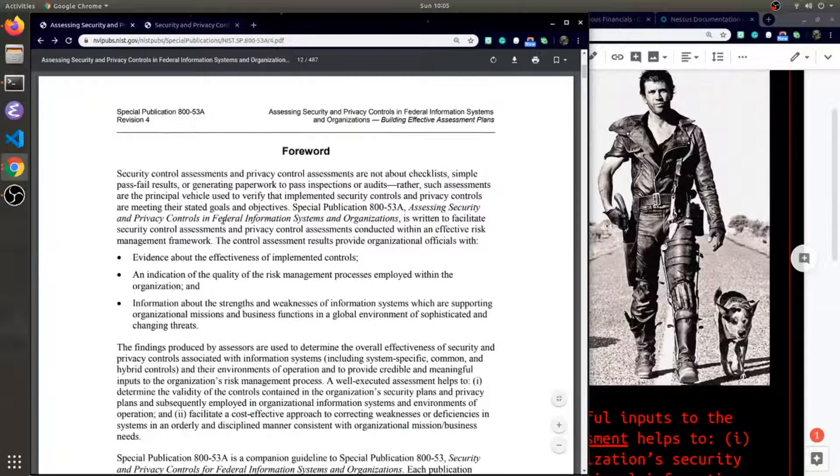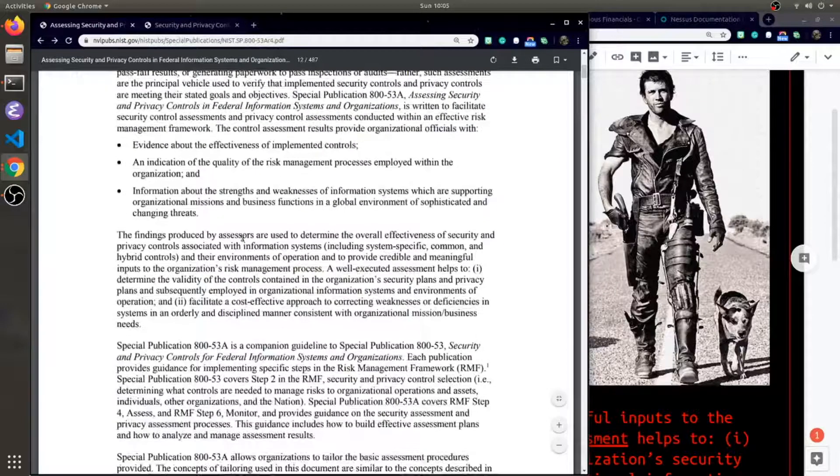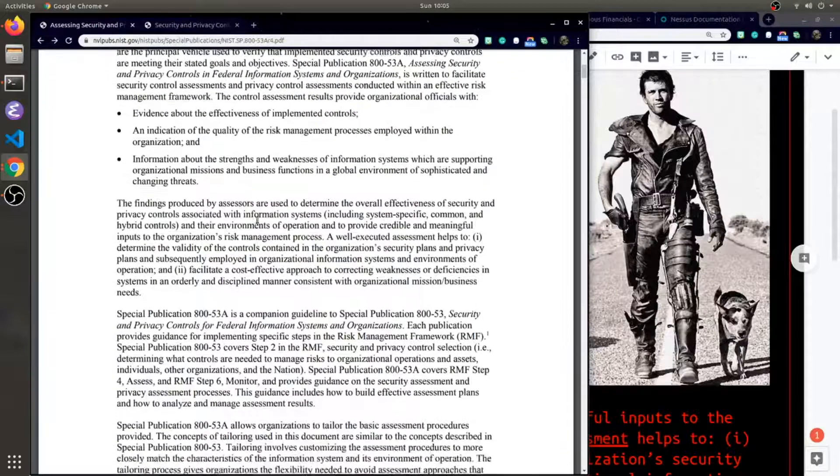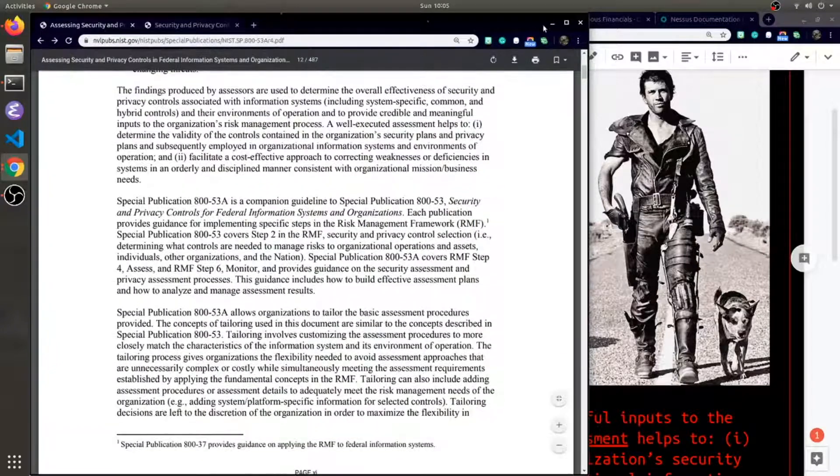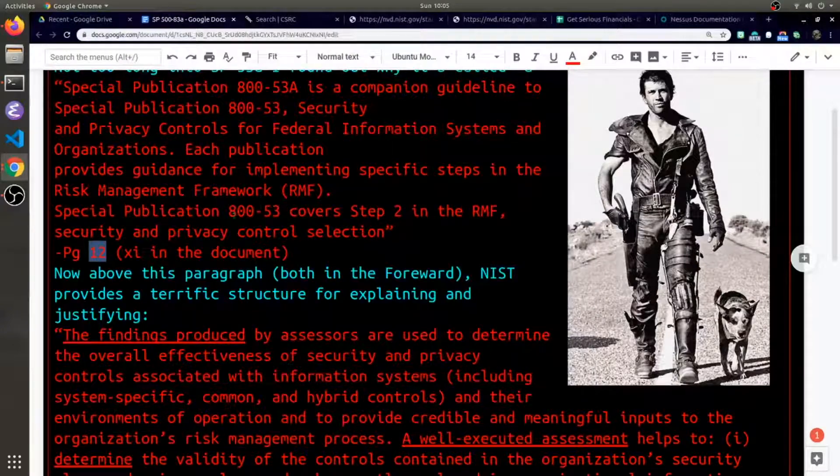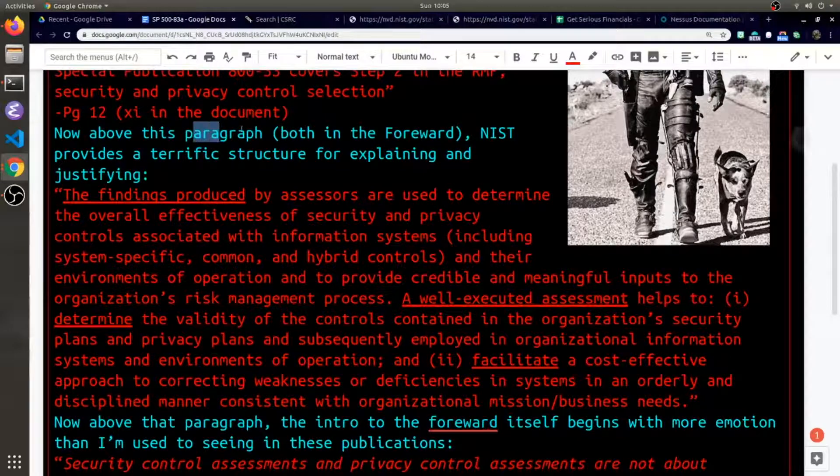I went to the wrong page 12 here, this is 800-53 revision 4. This one is 53A. There we go, on page 12 we have the forward and I'm gonna pull two more paragraphs out of this forward.